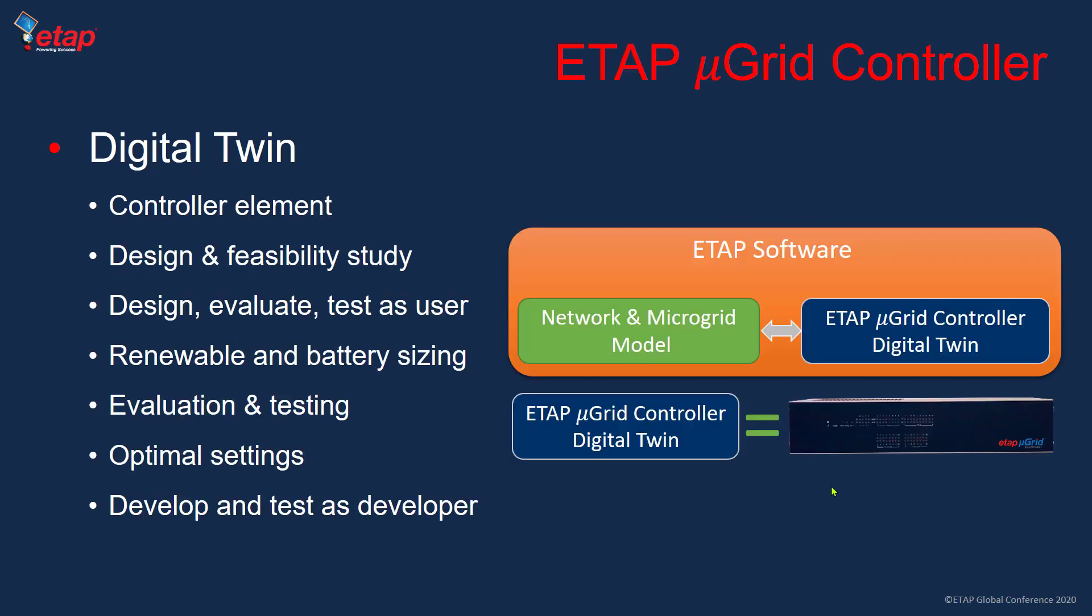But in ETAP, we use a digital twin concept, meaning that our microgrid controller has an identical digital twin that can be used in the ETAP simulation environment. Basically anything we want to test, develop, enhance, or do evaluations, we can do in the simulation environment, make sure it works, and then this digital twin gets deployed into the box.